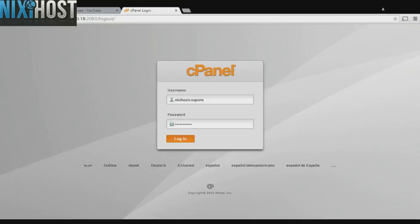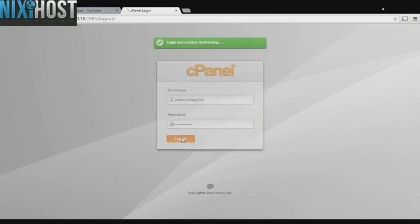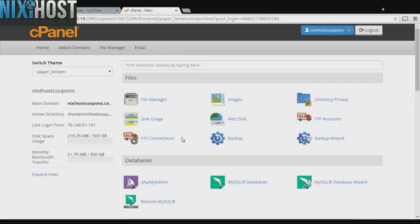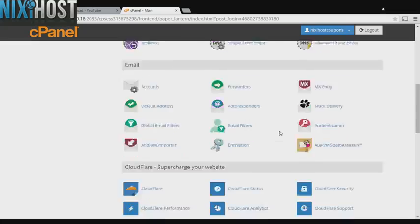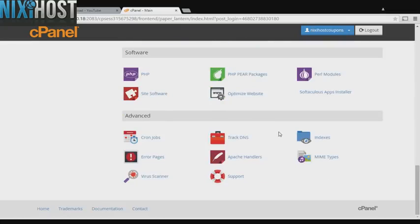This Nixie Host tutorial will show you how to install open source social network using Softaculous in cPanel. We'll begin by logging into cPanel. Scroll down to the software section and select Softaculous Apps Installer.